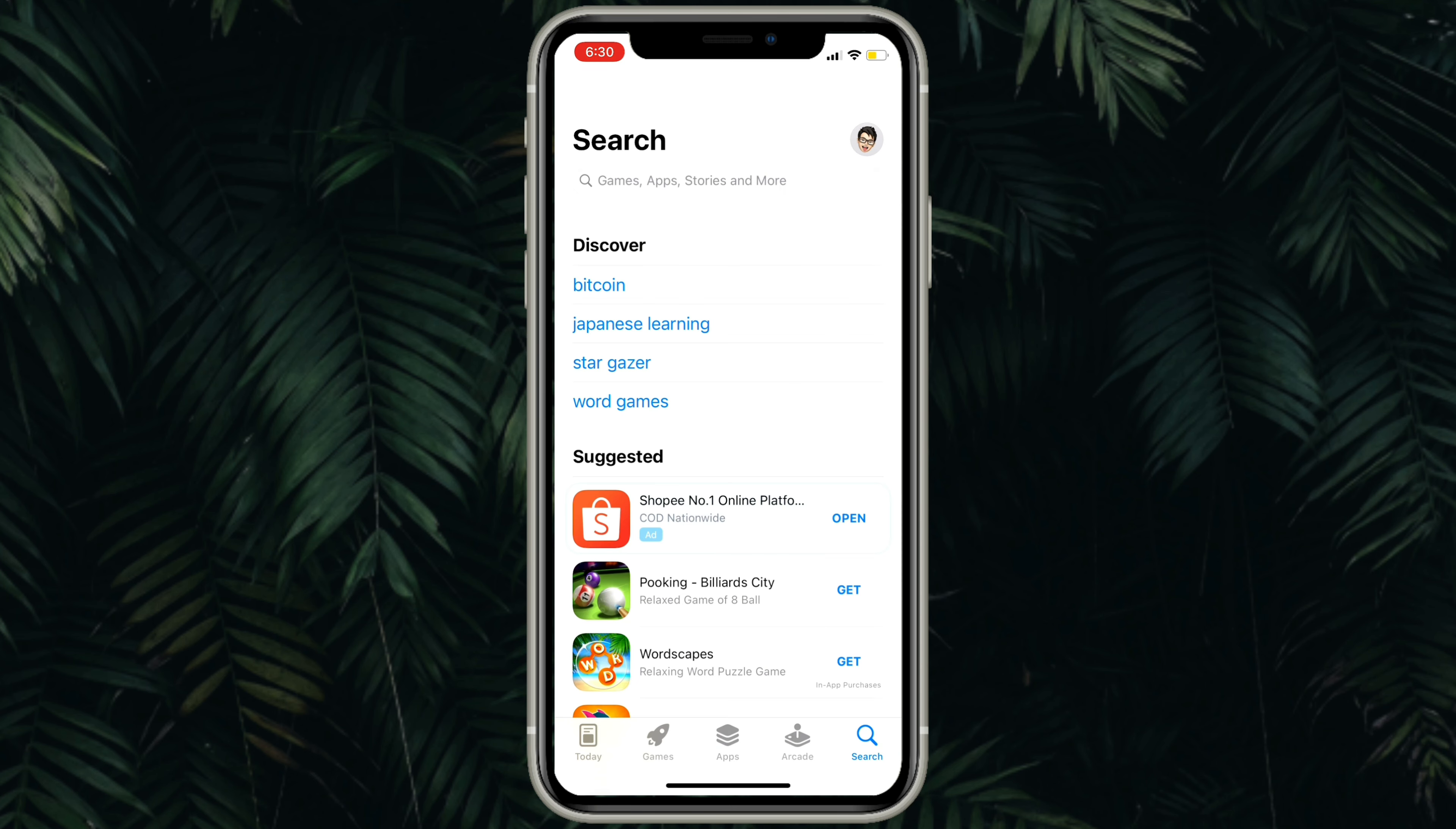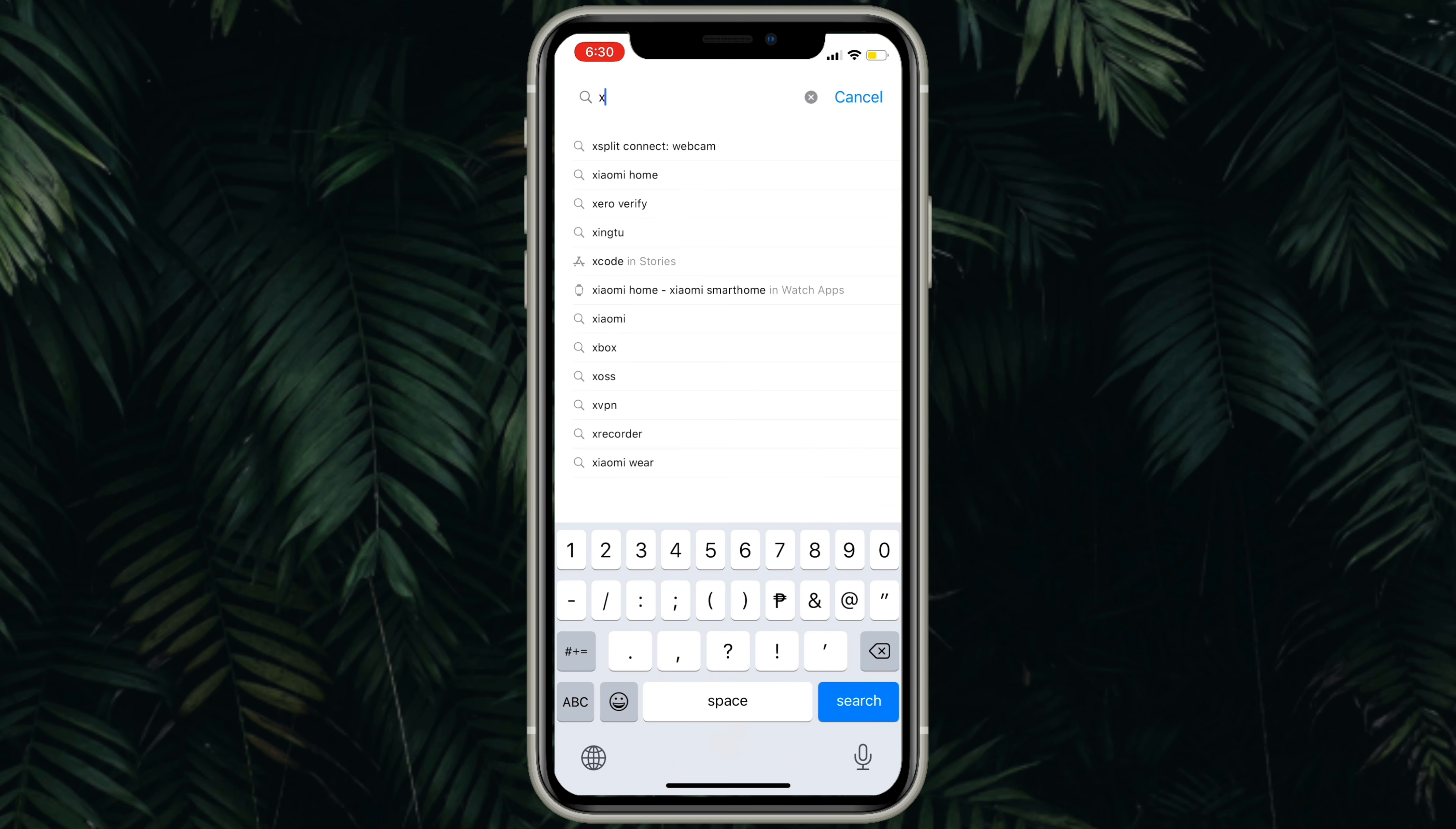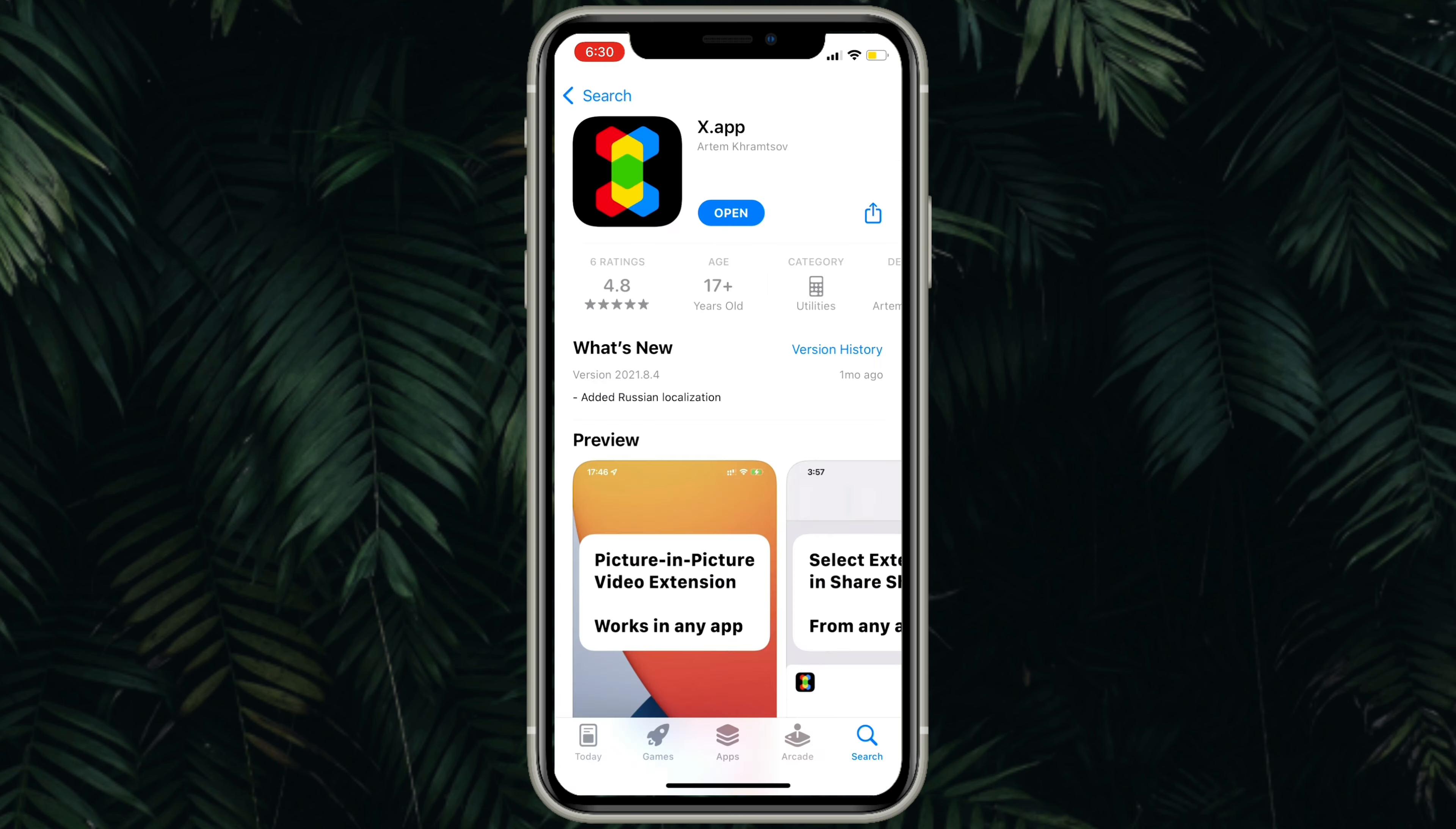Let's open the App Store and search for X.app. Download the app.